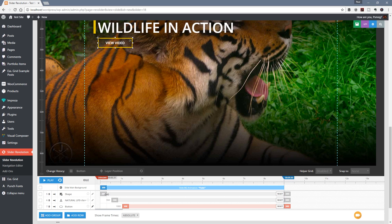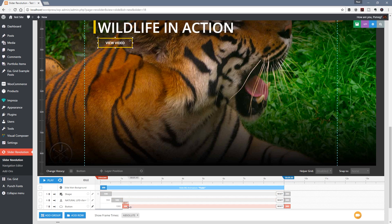We can increase the duration of each of the animations - all I'm doing is grabbing these little blocks where it says 300 and changing the duration of the animation, so there'll be a slower animating in. We've got those set up. Now let's go and apply the actual animations.